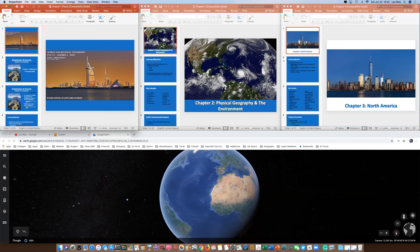Every region is different and has to be looked at differently, but every region has an environmental challenge, a geopolitical challenge, and a population challenge. The reason we go over chapters one and two first, as the book has it broken down, is so you can view all the regions in the context of these two basic overarching ideas. That's the basic premise of how your book is set up. So let's get started with chapter one.